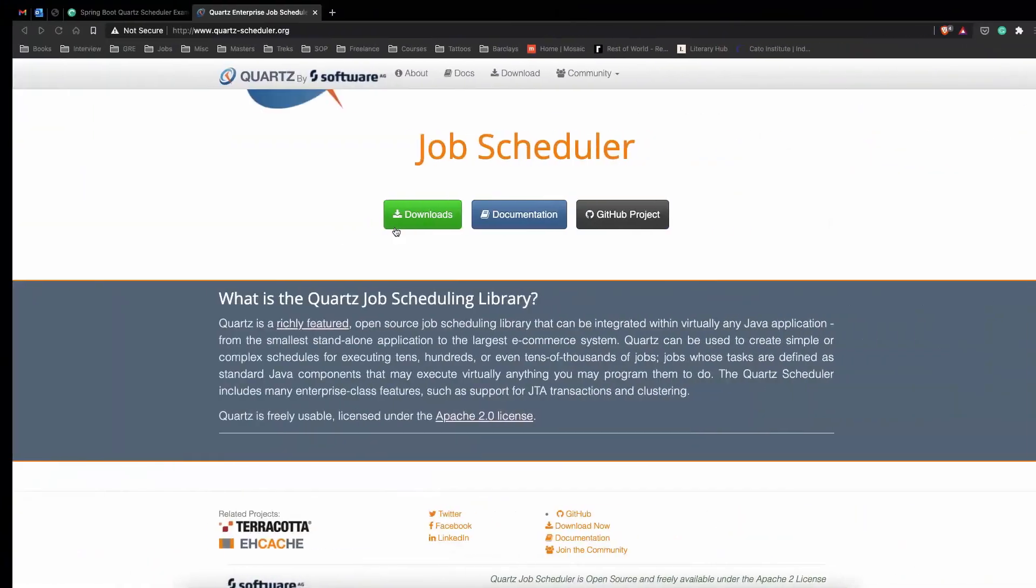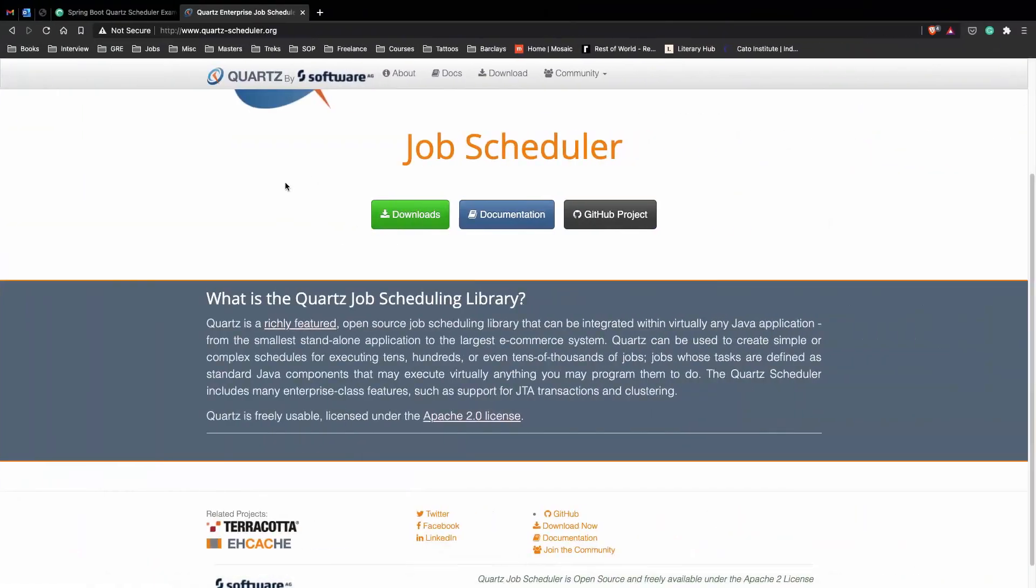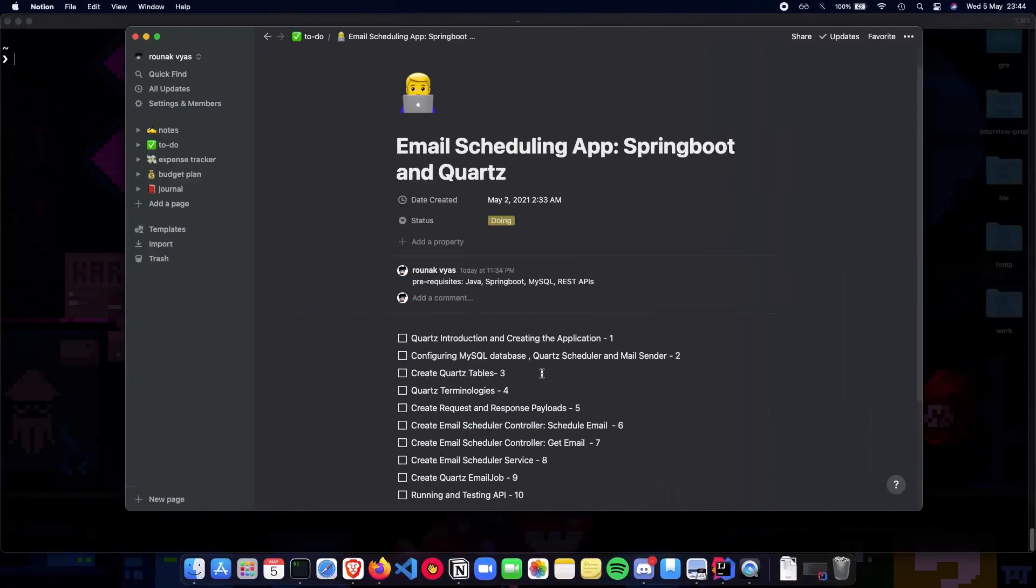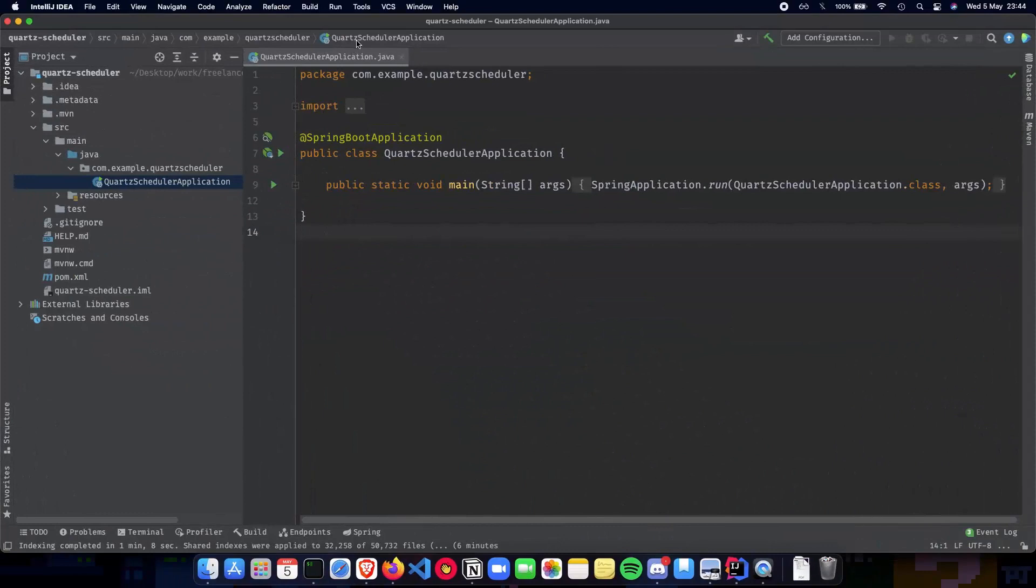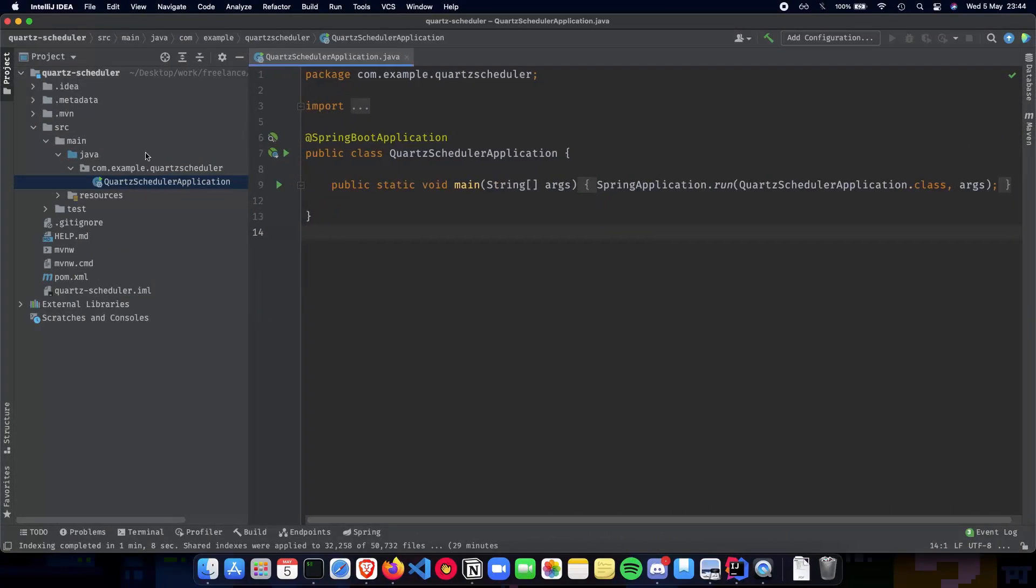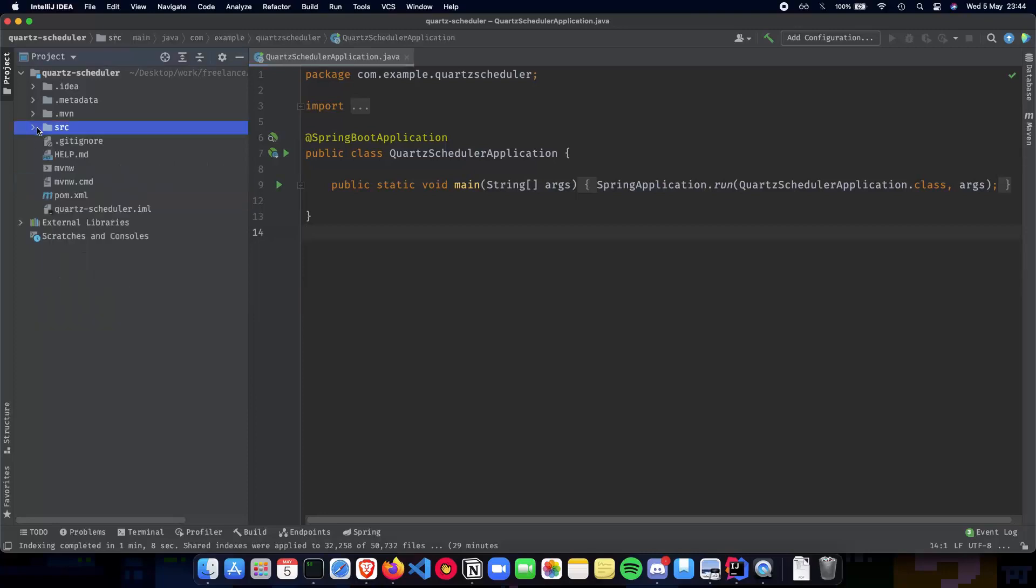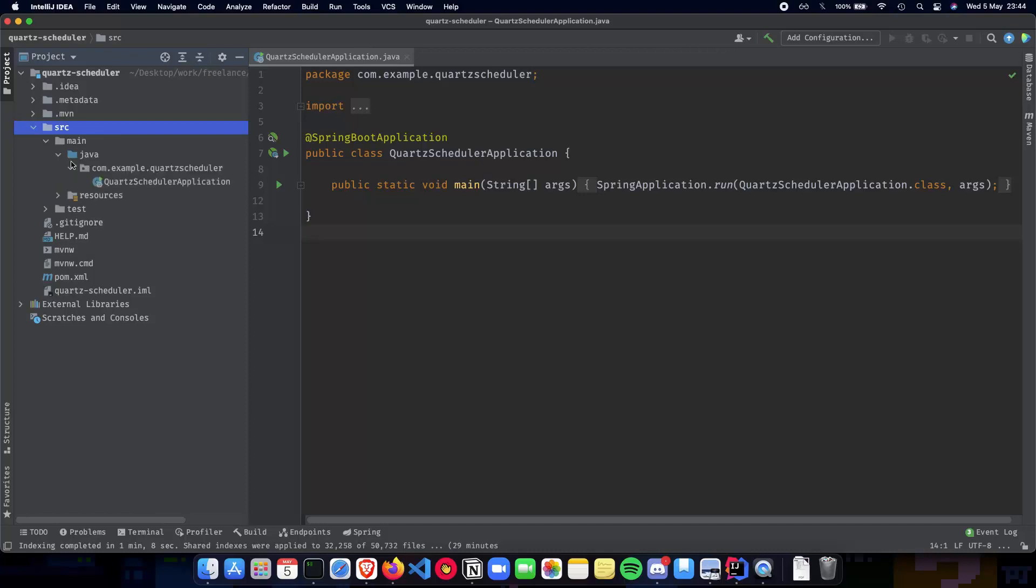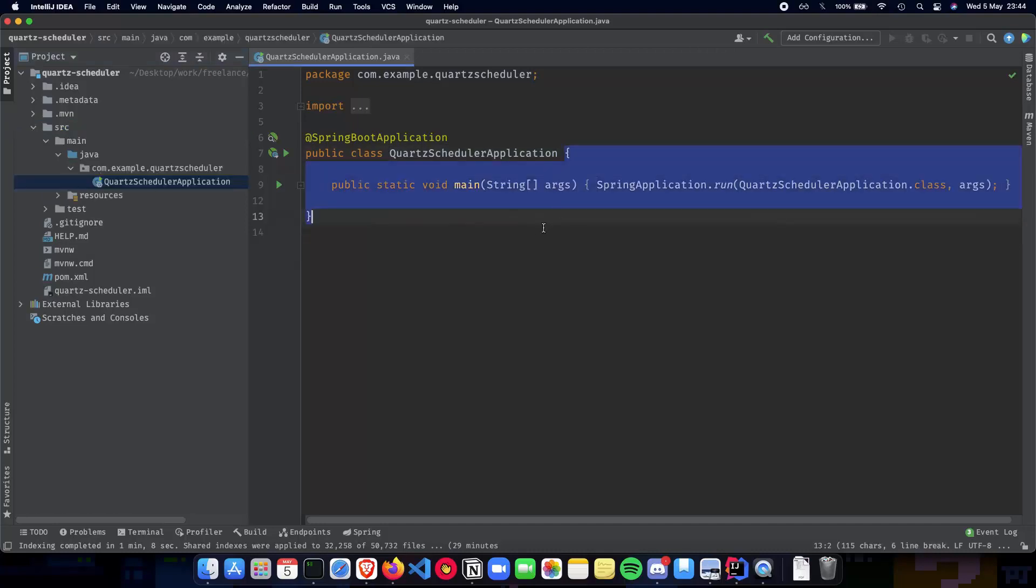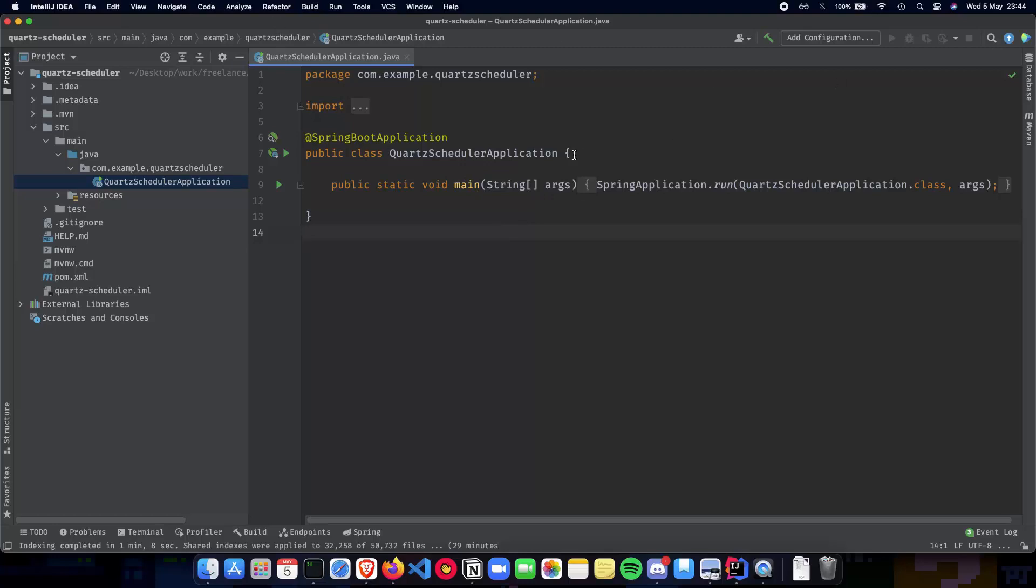Once you have created your Spring Boot project you have to open it in your favorite IDE and you can see a project here. When you go to source main Java, we already have a starter project ready in front of us which we can directly start and see how it works.